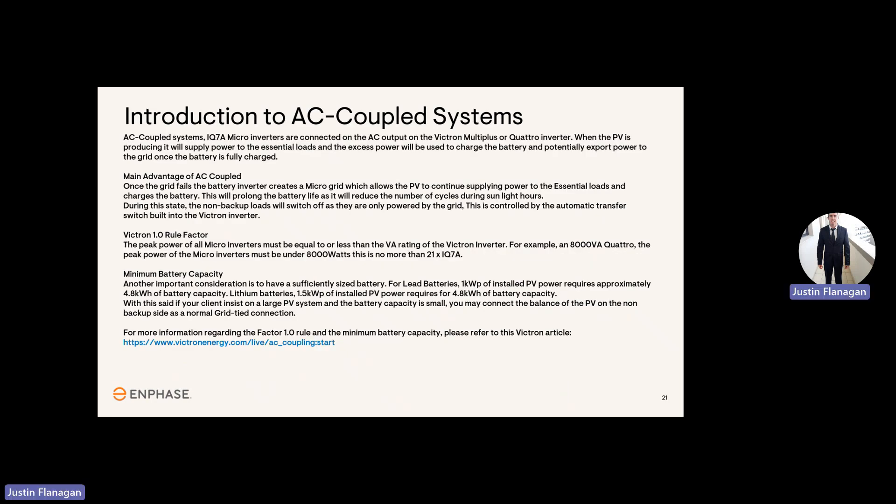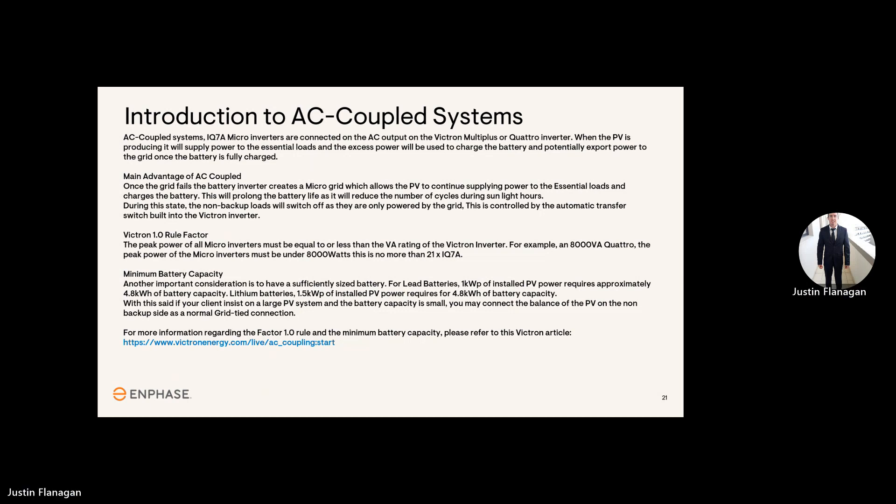Introduction to an AC coupled system. IQ7A microinverters are connected on the AC output of a Victron MultiPlus or Quattro inverter. When the PV is producing power, it will supply it to the critical loads and excess power will be charged to the battery when there's no grid available. The main advantage of AC coupled: once the grid fails, the battery inverter creates a microgrid which allows the PV to continue supplying power to the critical loads and charges the battery. This will prolong the battery life as it reduces the number of cycles during sunlight hours. During load shedding, the non-backup loads will switch off as they are only powered by the grid. This is controlled by the automatic transfer switch built into the Victron inverter.